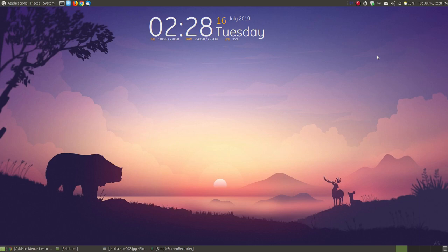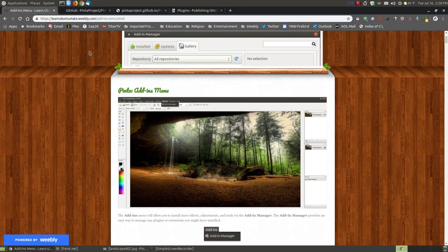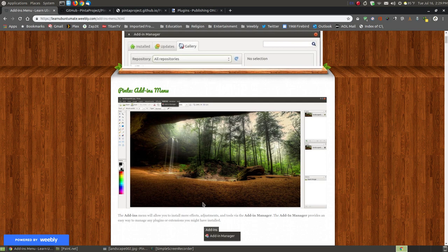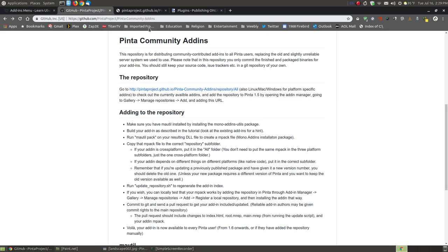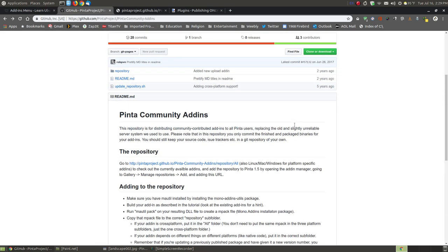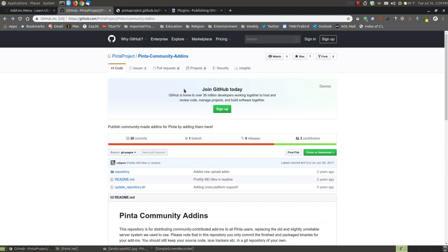In this video I'm going to show you how to use the add-ins menu in Penta. If you found this video on YouTube, I will provide a link below the video where you can click to see more information about the add-ins that you can find within Penta. Let me show you the Penta project community add-ins page for Penta, and I do have the links to this on my website.